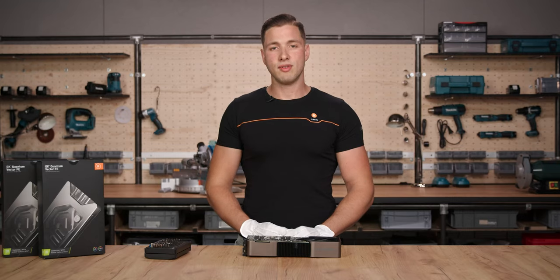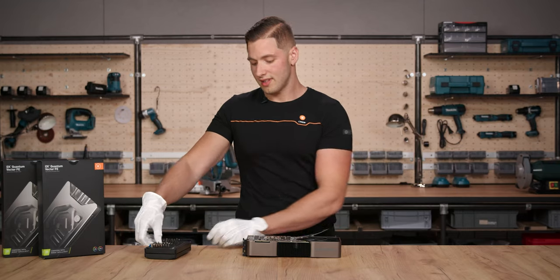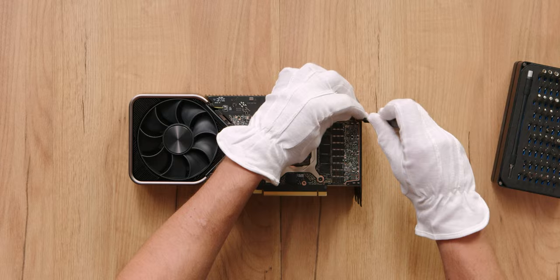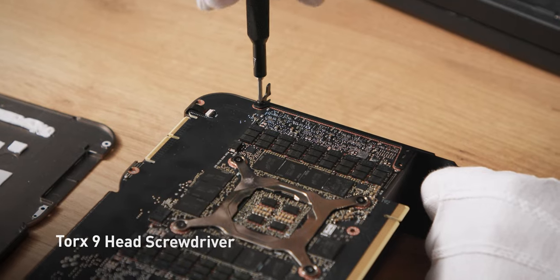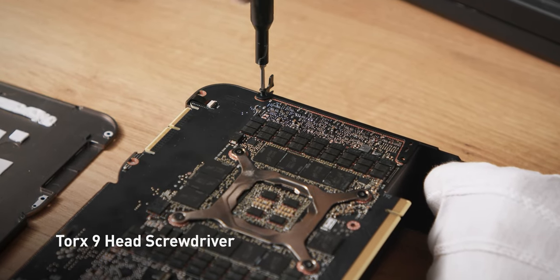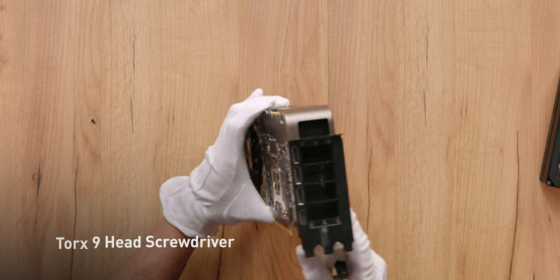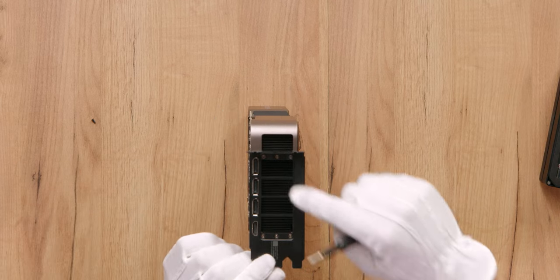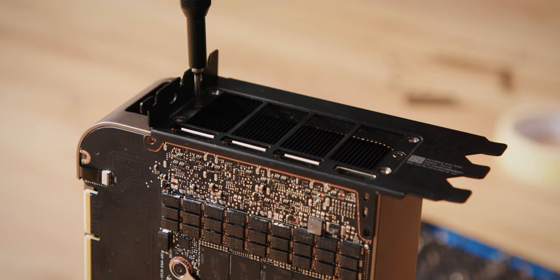Next, we need to remove the IO shield. Start by unscrewing this top screw. And then proceed to unscrew the rest six over here.